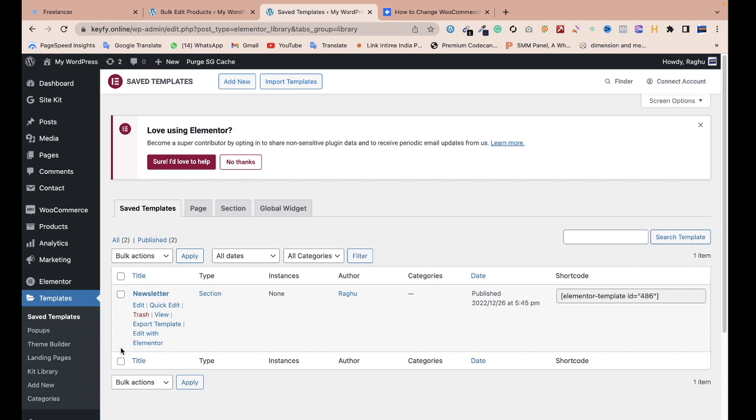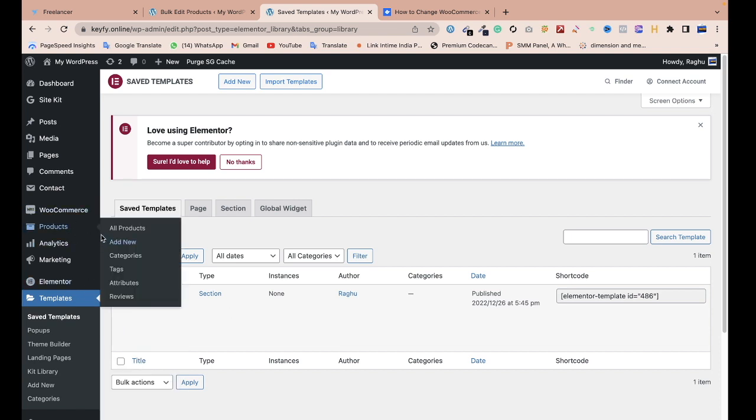Hi everyone, I am Ragunath. In this video, we discuss how to change all the settings on bulk products. Today I'll show you a plugin, because WooCommerce also provides bulk options for all products.